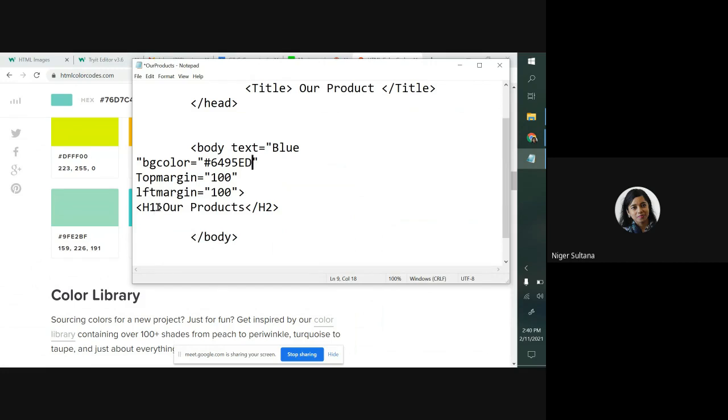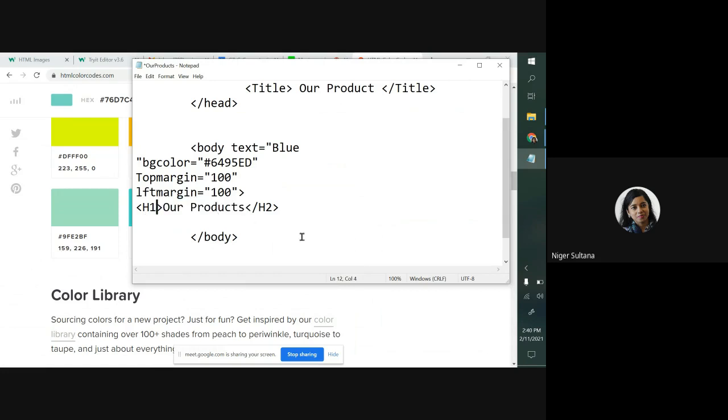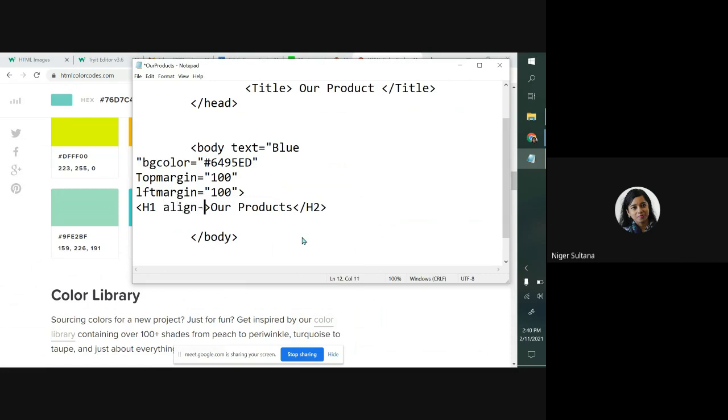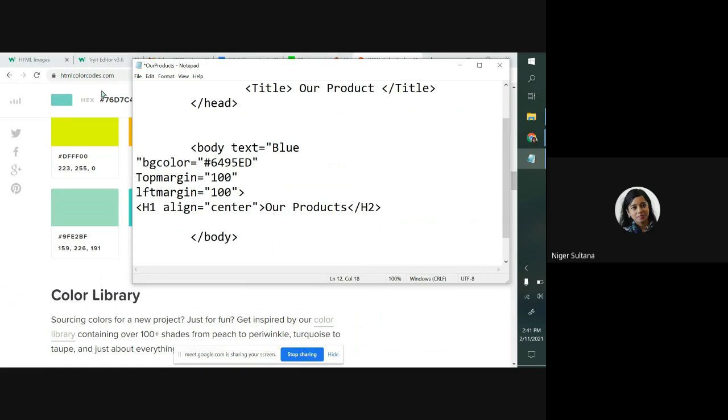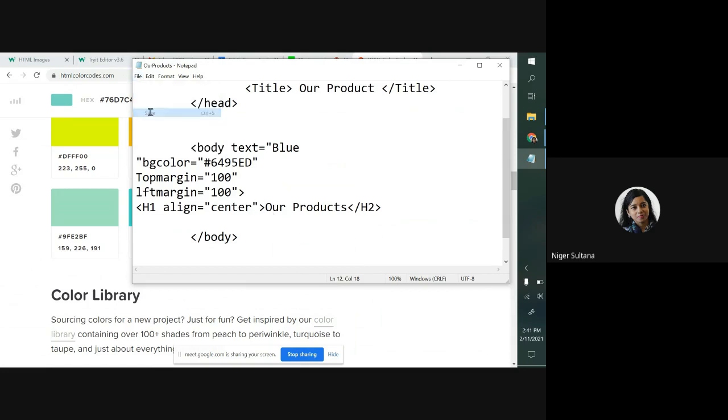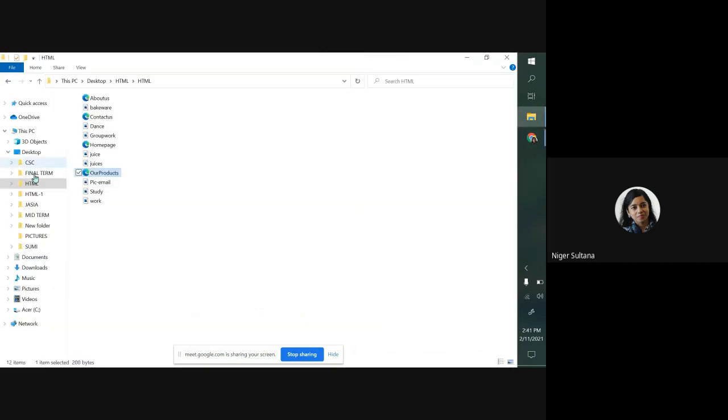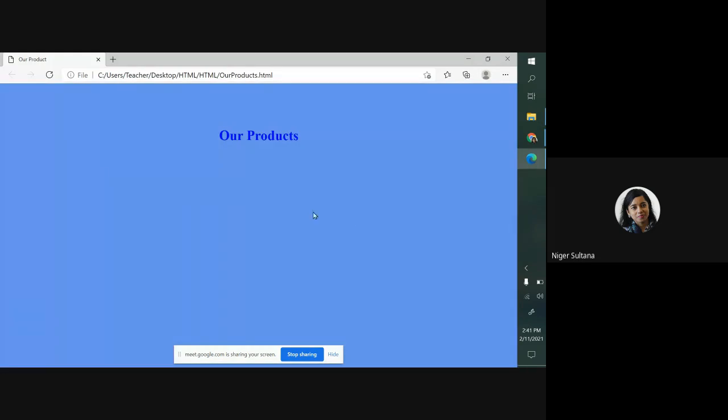In the header tag it will show our product, but I want to give an attribute here. A-L-I-G-N align, equal to center. Align center, our product. Let's see what's happened. Now I'm clicking on our product. Already you have got your expected color.